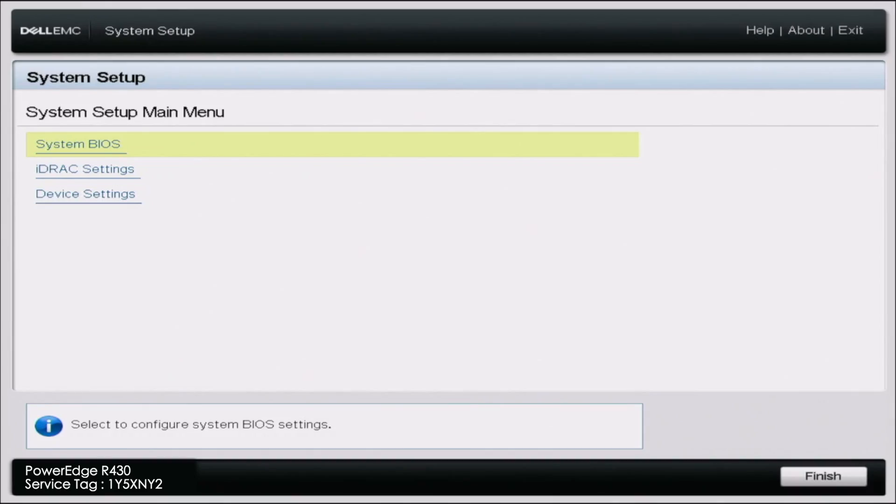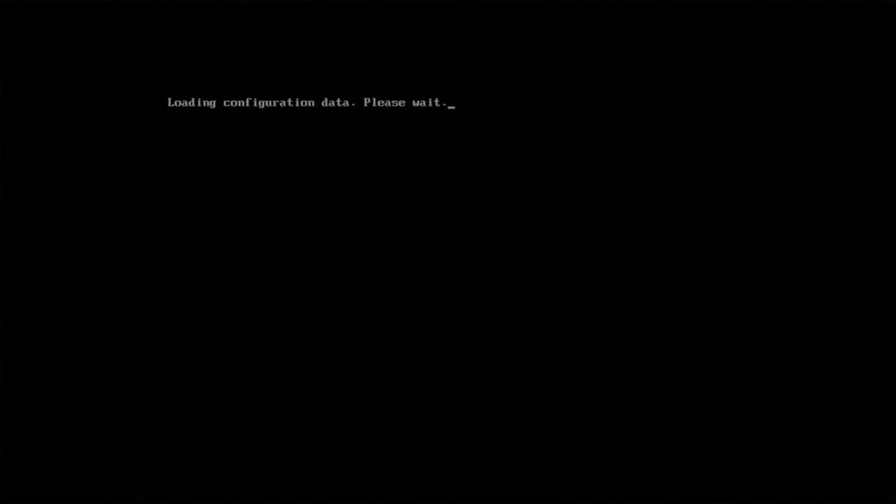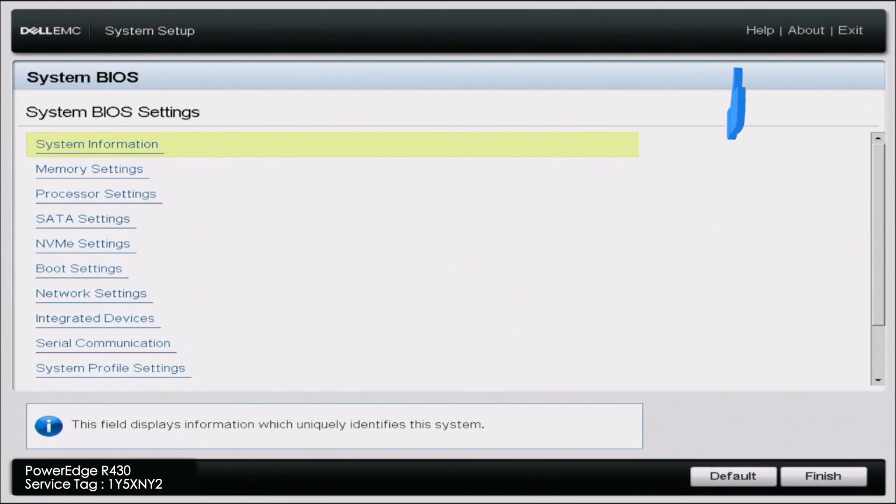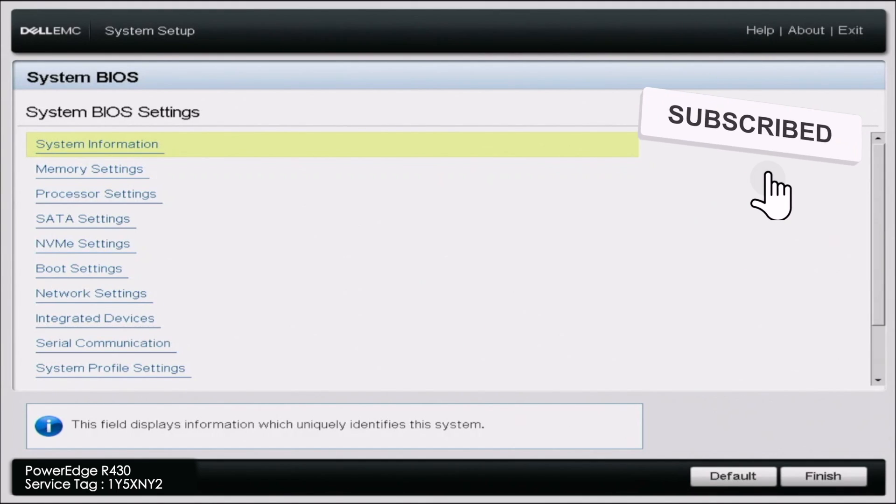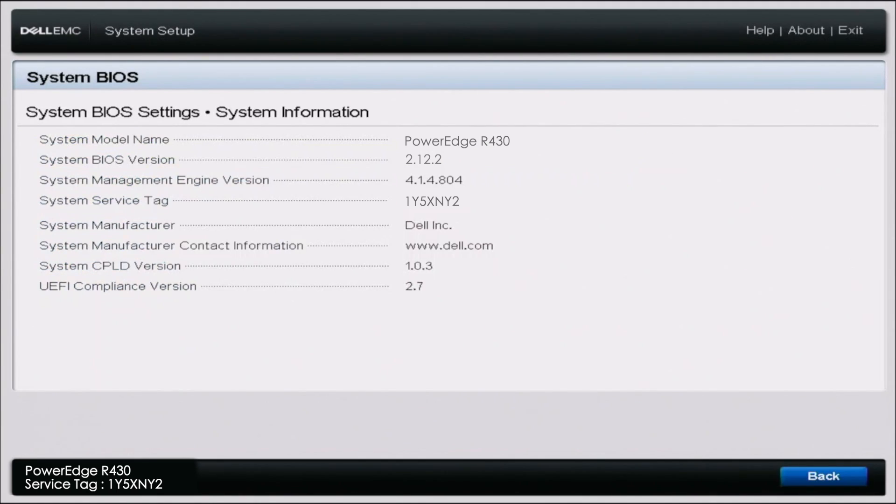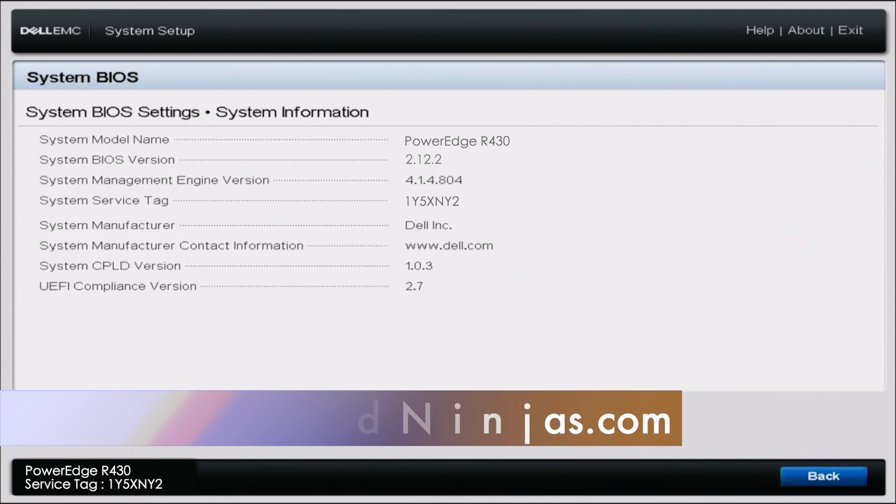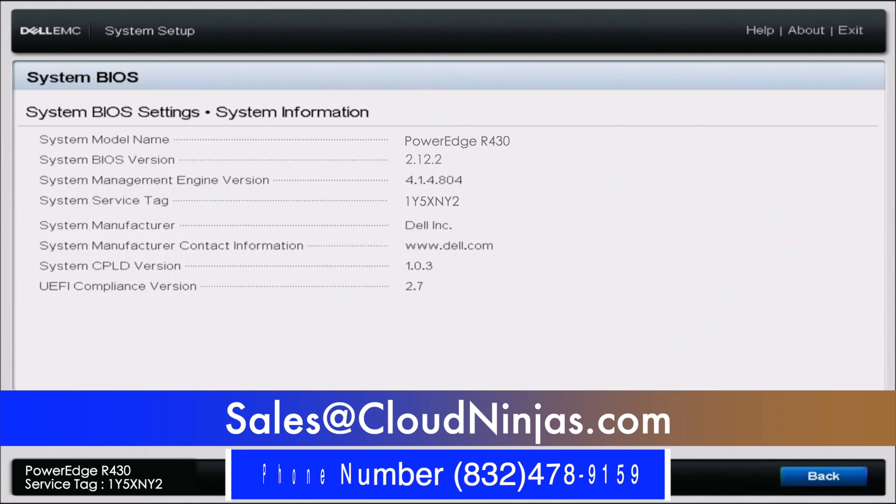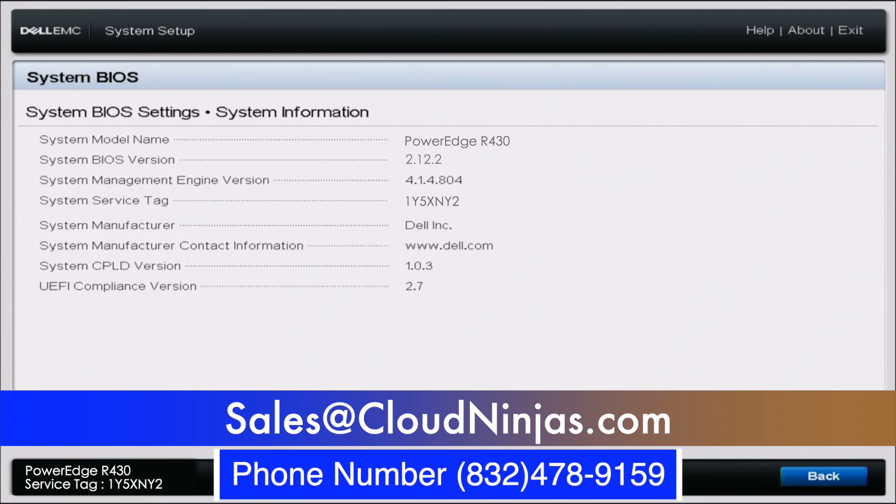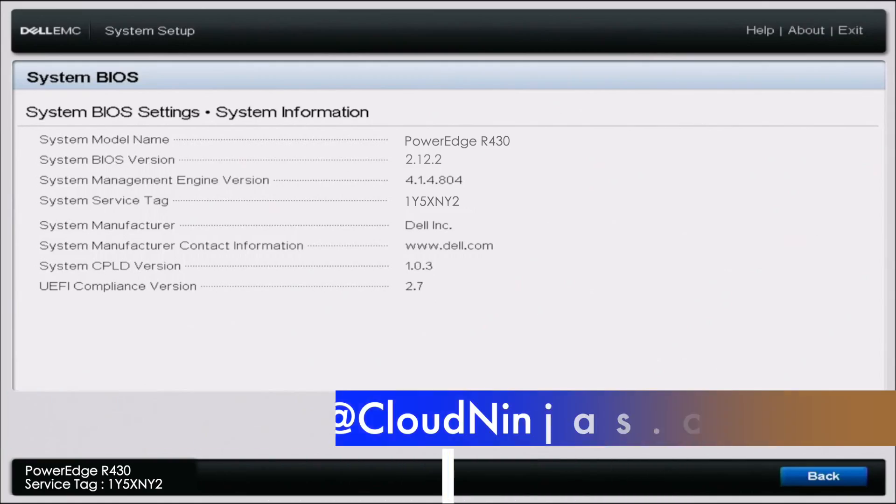So once that is done, our system is going to reboot again. And we have successfully updated the BIOS. So if you found this video useful, go ahead and leave a like and smash that subscribe. And if you're interested in any Dell, Supermicro, HP servers, or even some custom AMD Ryzen servers, AMD Epyc, Intel Scalables, go ahead and email us at sales@cloudninjas.com. That's sales@cloudninjas.com. Anyways guys, take care. Bye.